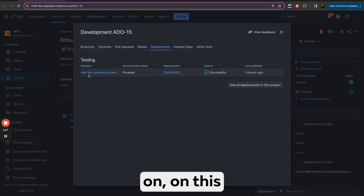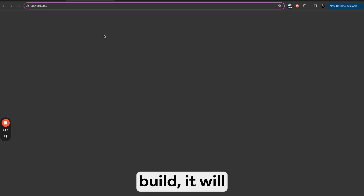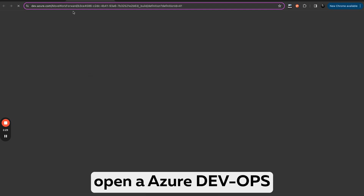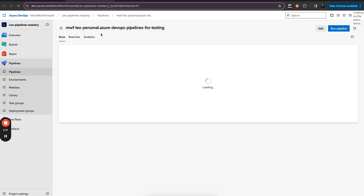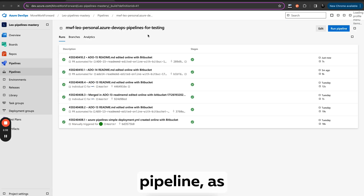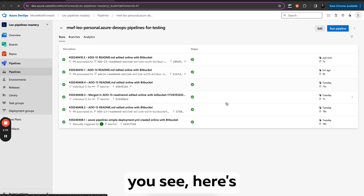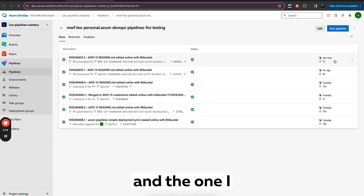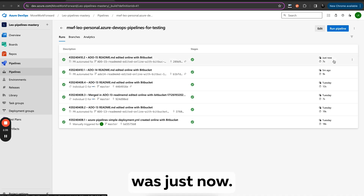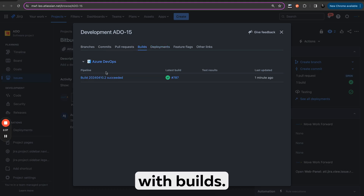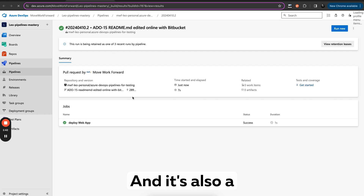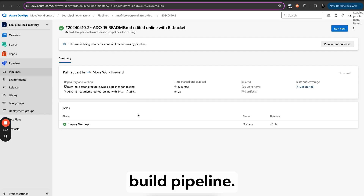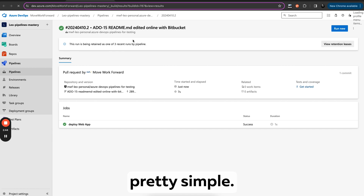Our build is done and deployment is done as well — they came from ADO. So if you click on this build, it will open Azure DevOps and my test pipeline. As you see, here are all the runs and the one that ran just now. The same with builds — it's all in ADO and it's all the build pipeline. So it's pretty simple.